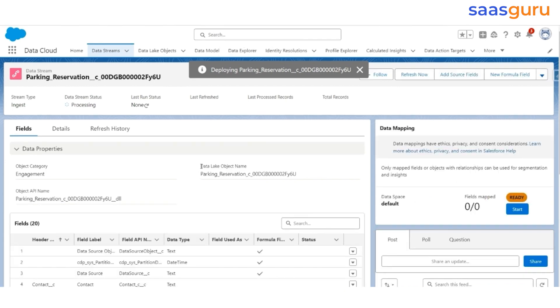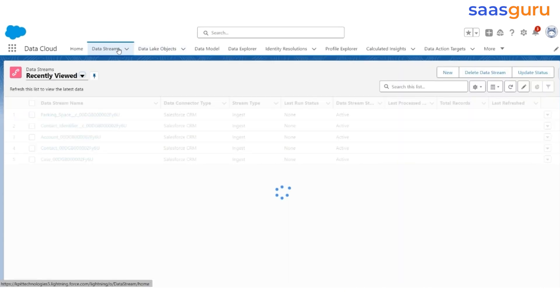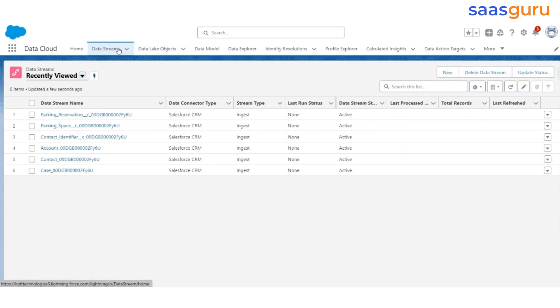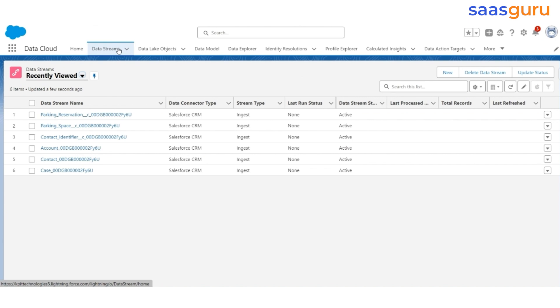So, we have created the data stream for five objects: Contact, Case, Contact Identifier, Parking Space, and Parking Reservation.